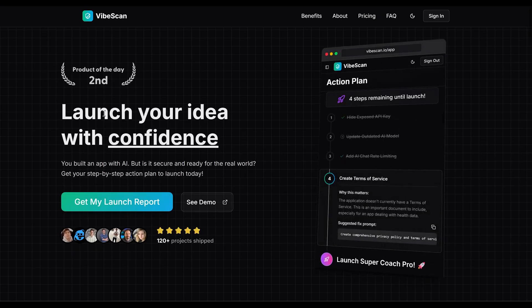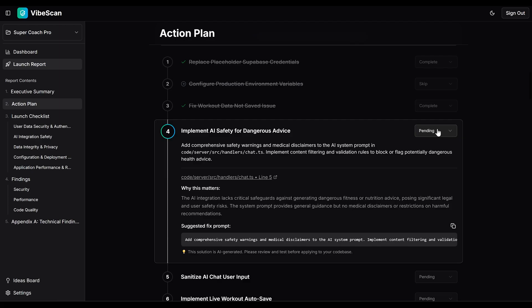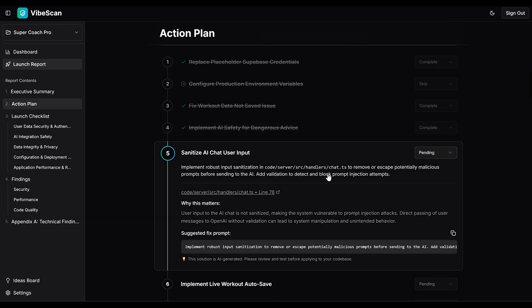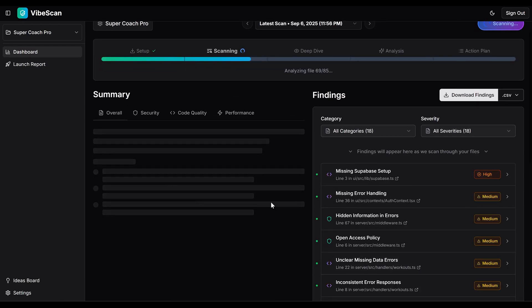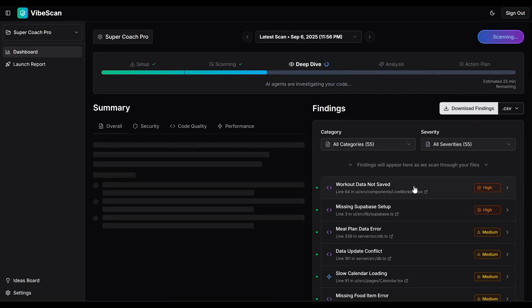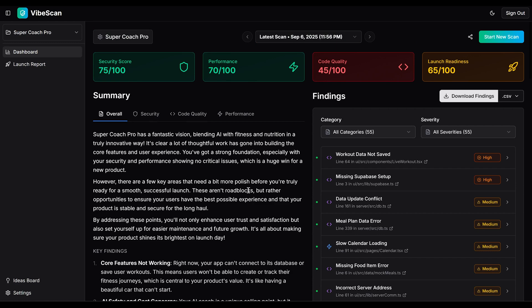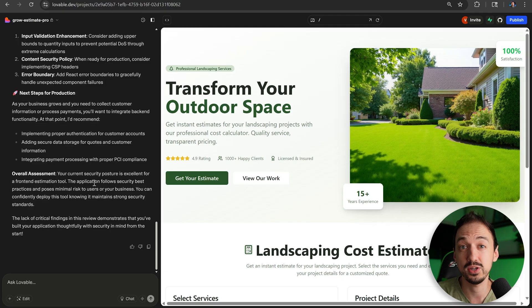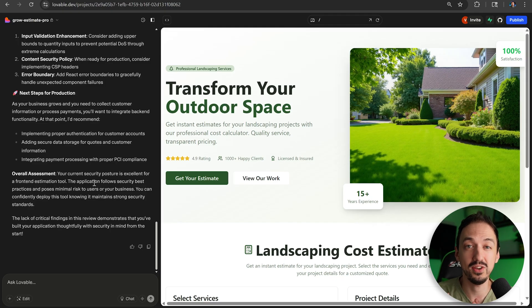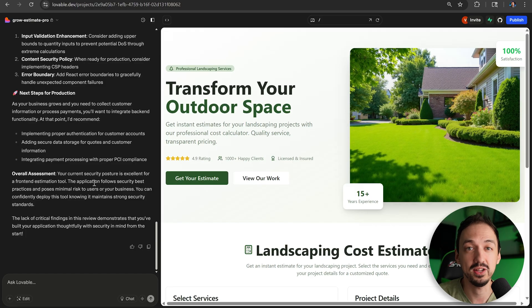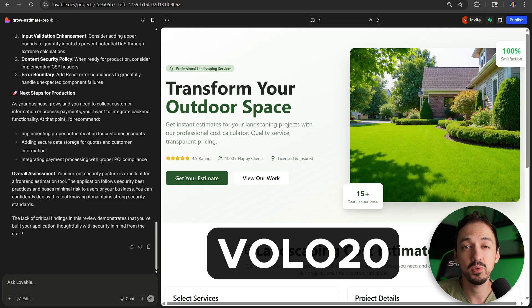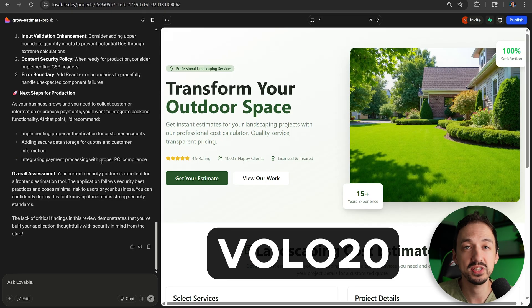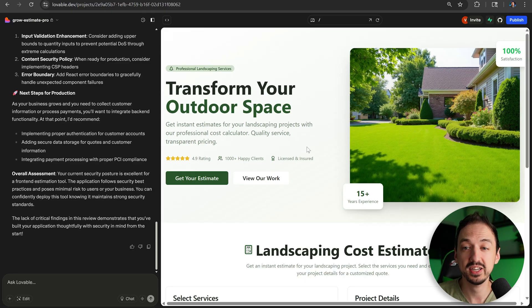I created it specifically for non-technical founders looking to launch their product. It's going to go through all of your files, look for security, performance, code quality issues, and through a thorough launch checklist to make sure that your exact app is ready to launch. Check out the link in the description and enter VOLO20 at checkout for a 20% discount. All right, on to the next feature.